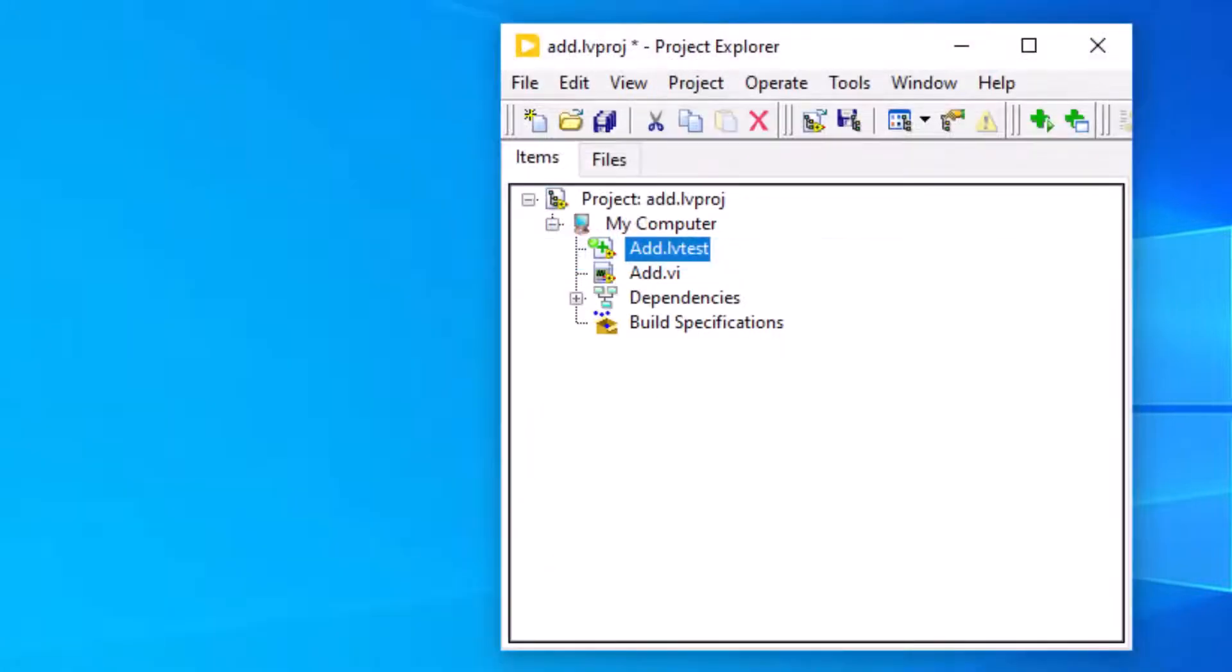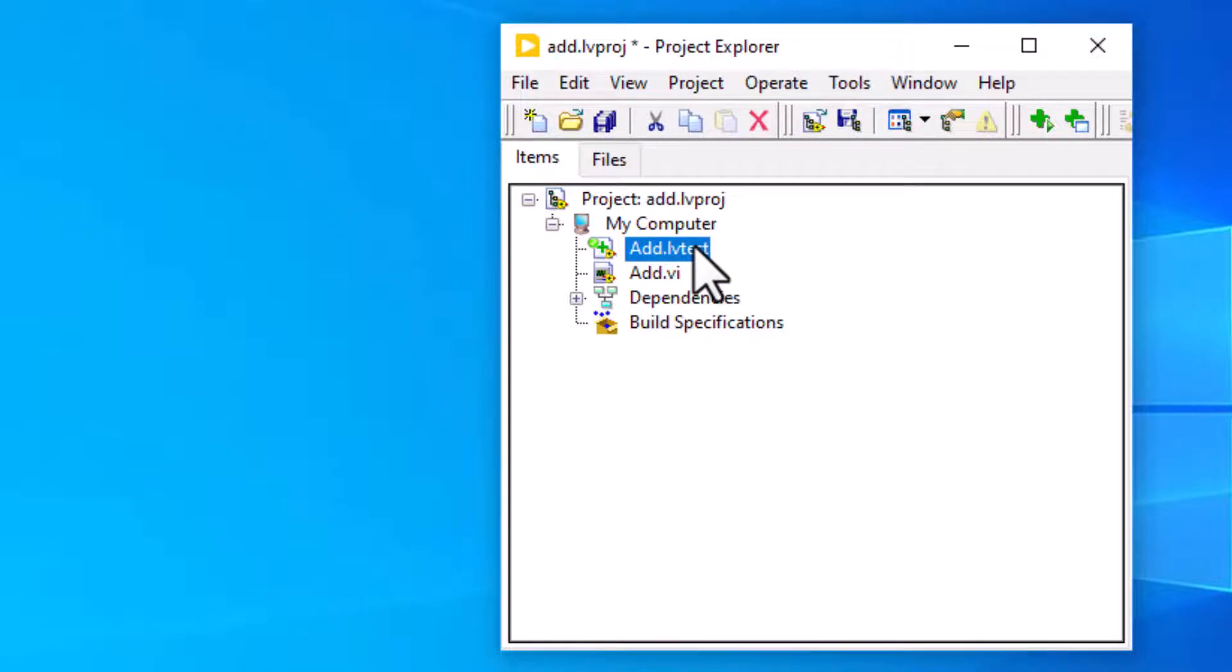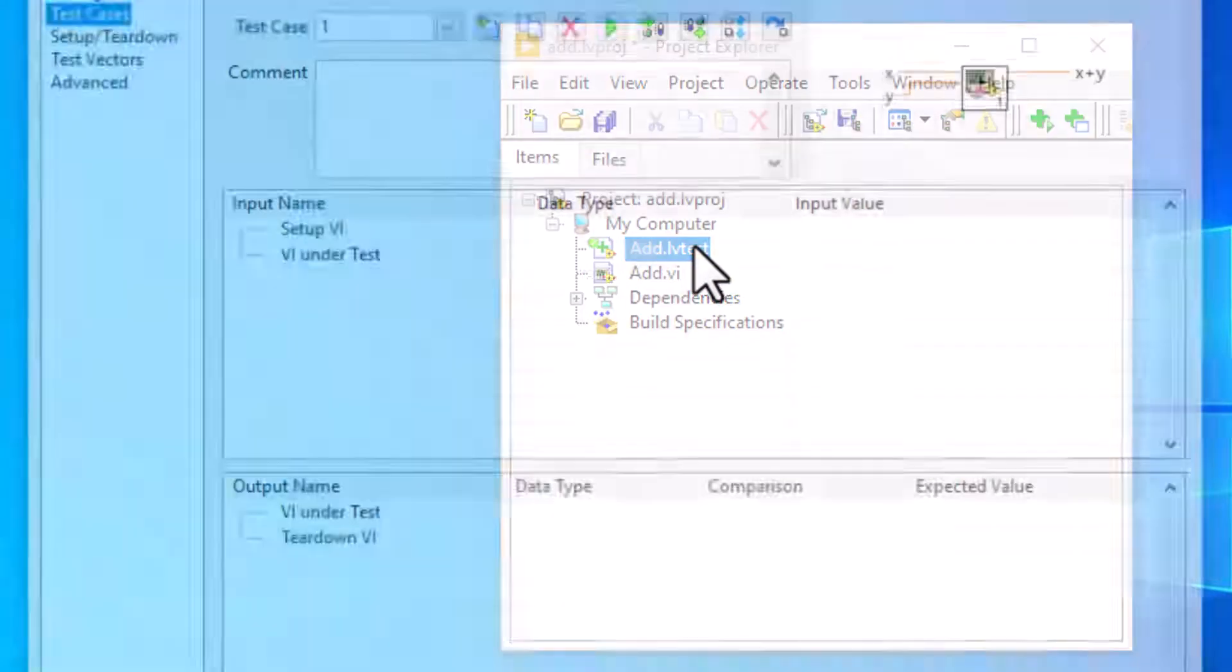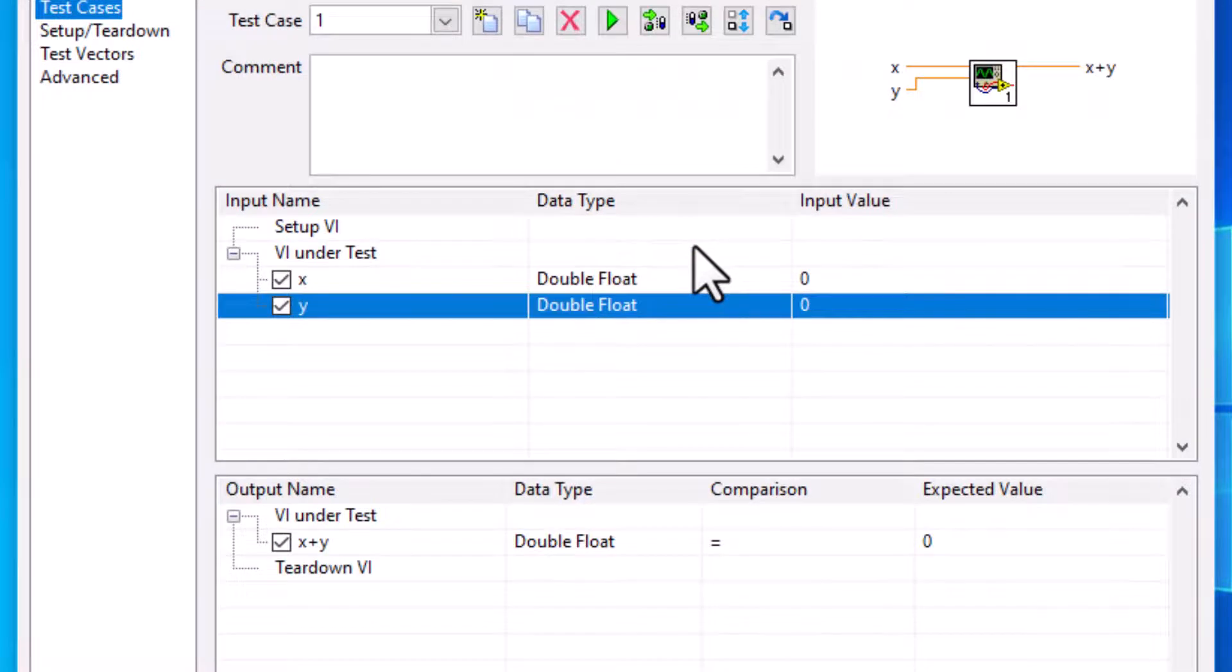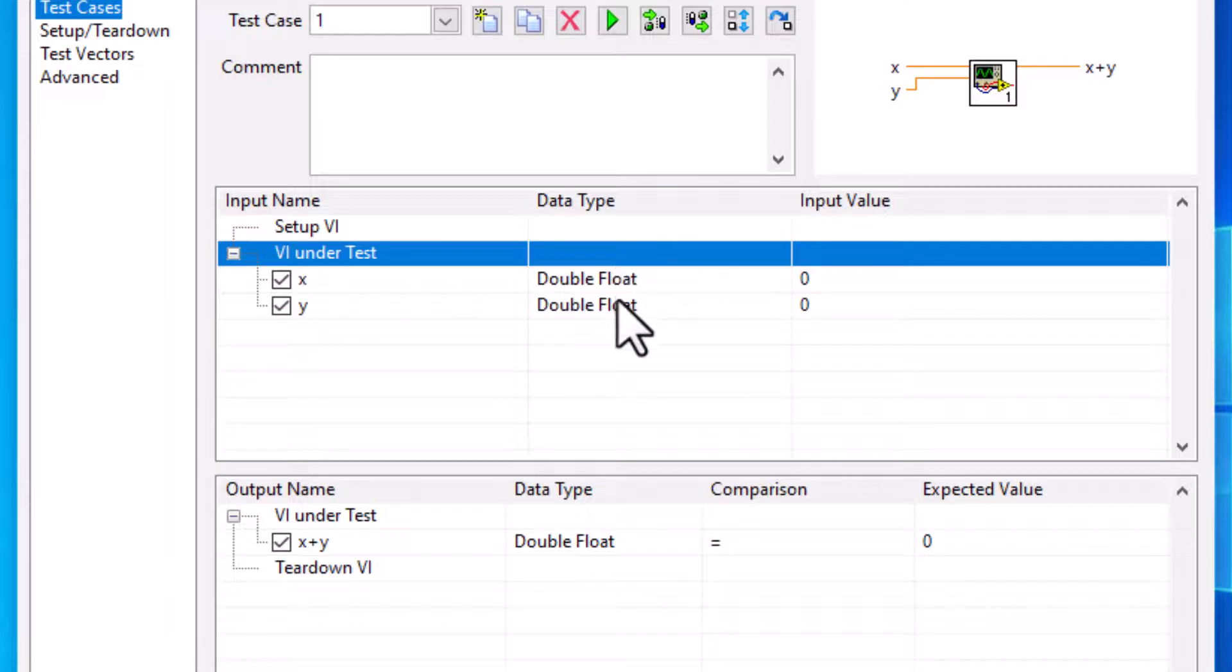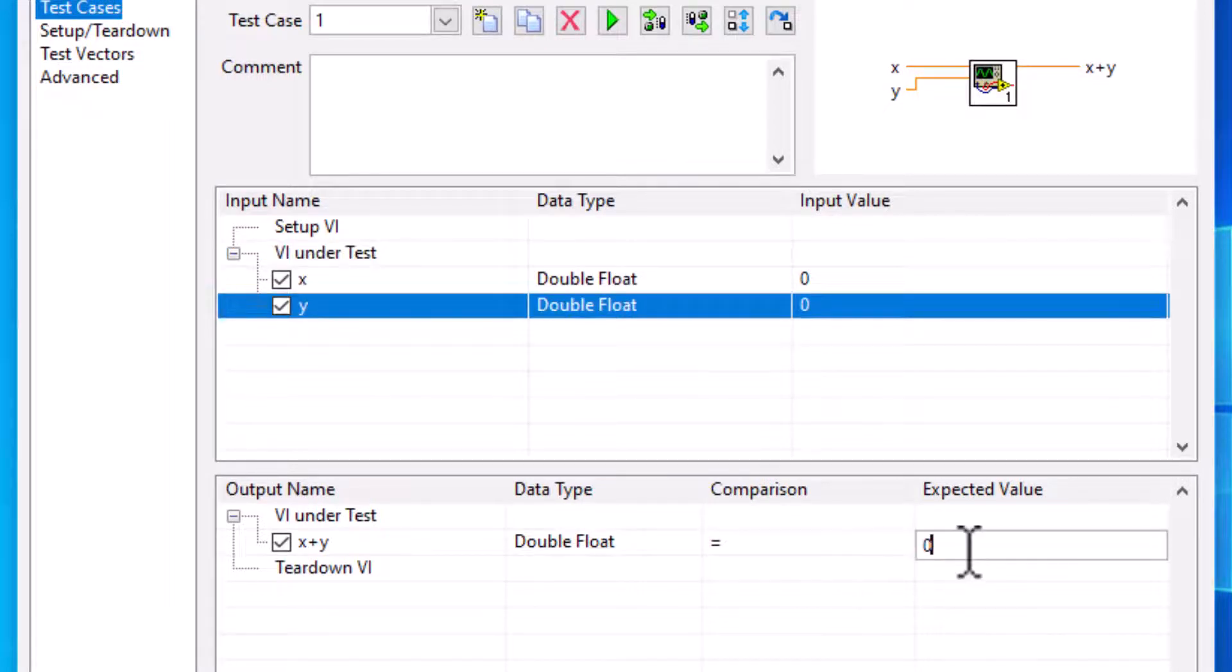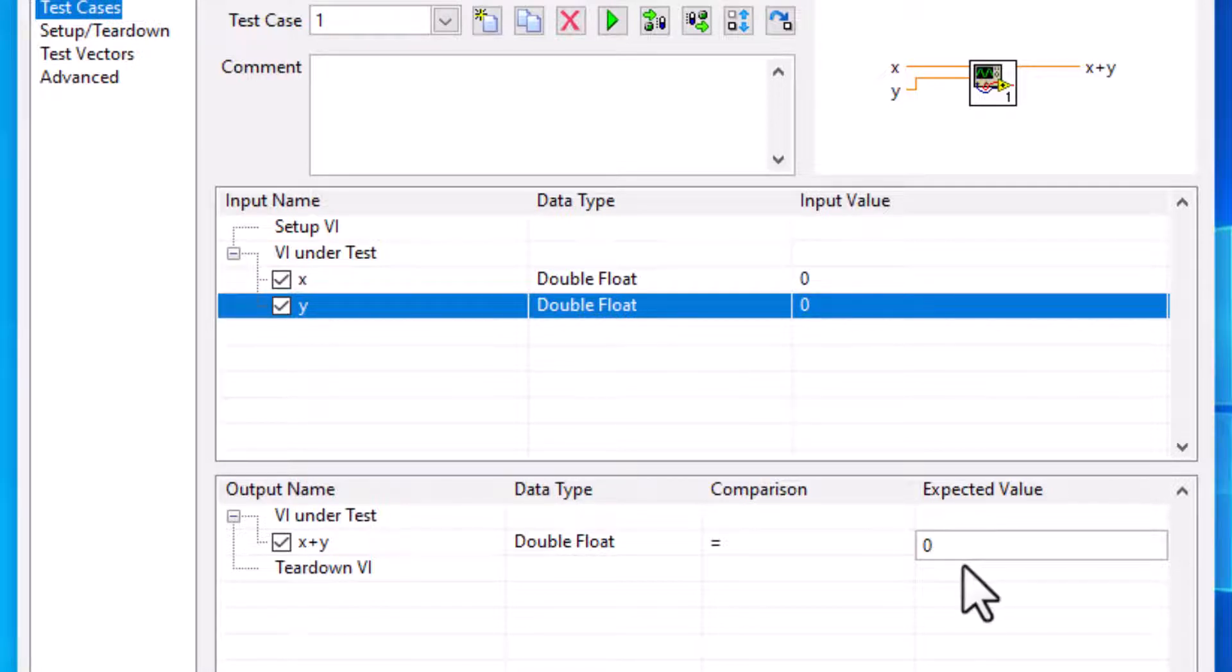Each .lv test file contains the settings LabVIEW uses to check the VI under test for functional correctness. When we execute a test, LabVIEW runs the VI under test using the input values we specified for each test case in the .lv test file. LabVIEW then compares the resulting values with the specified values using the comparison types we specified.